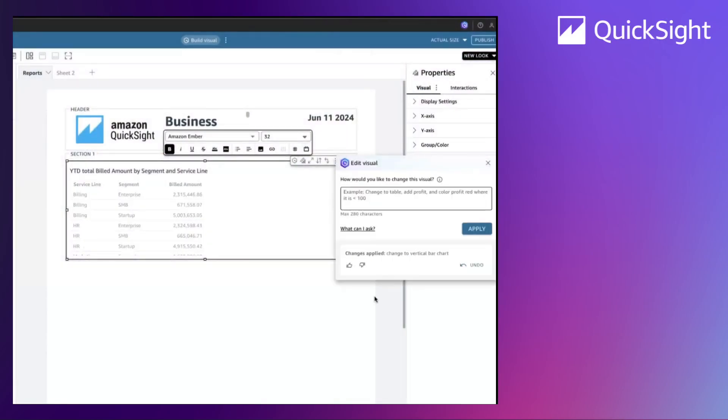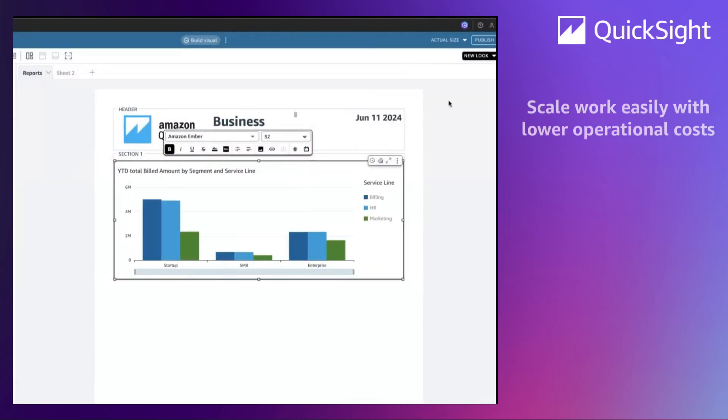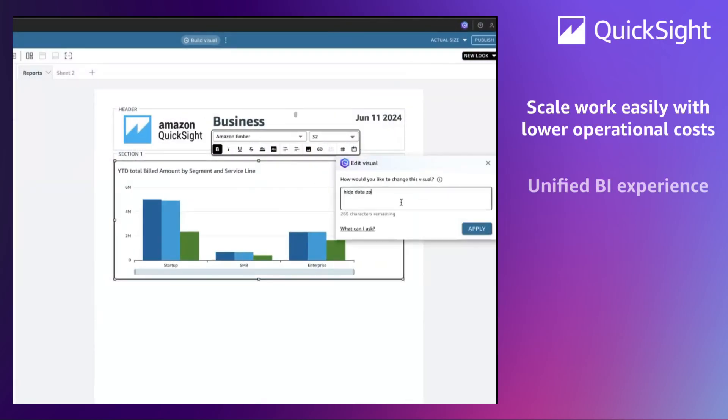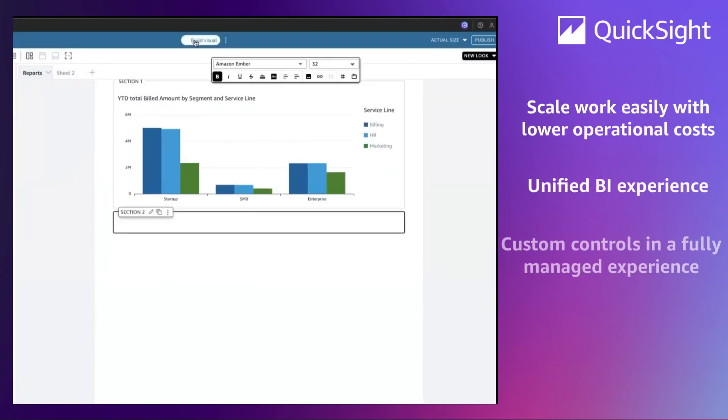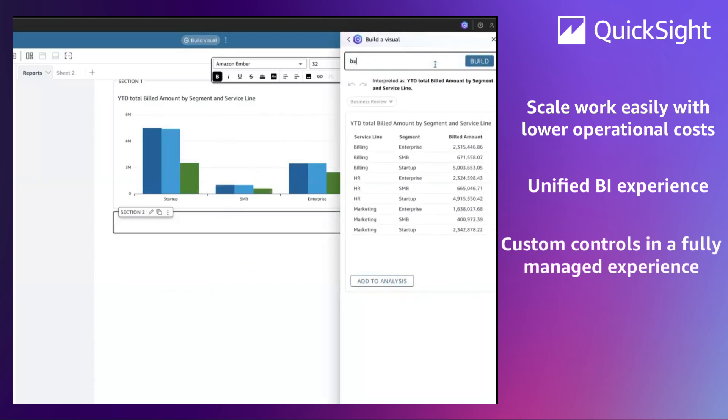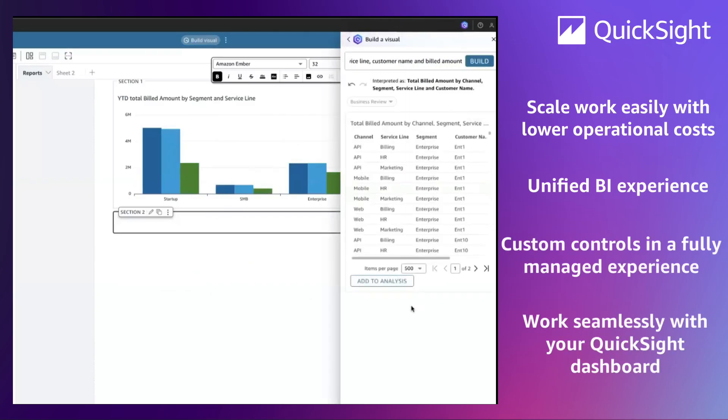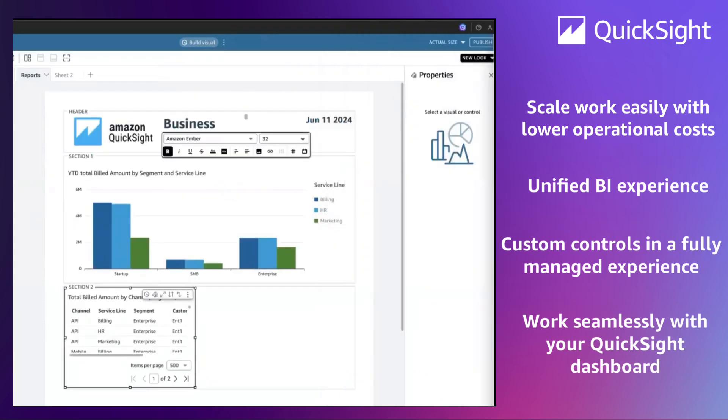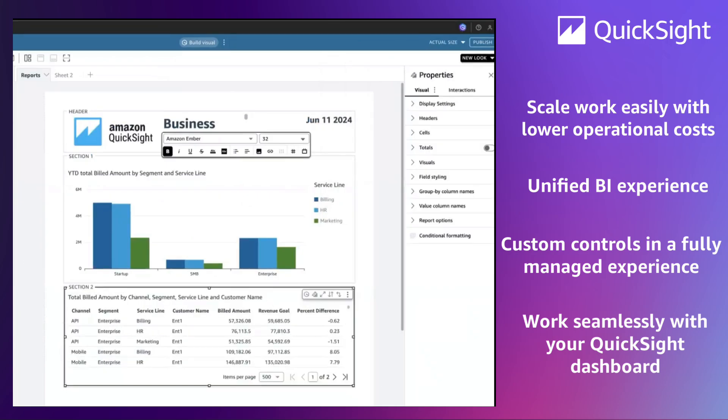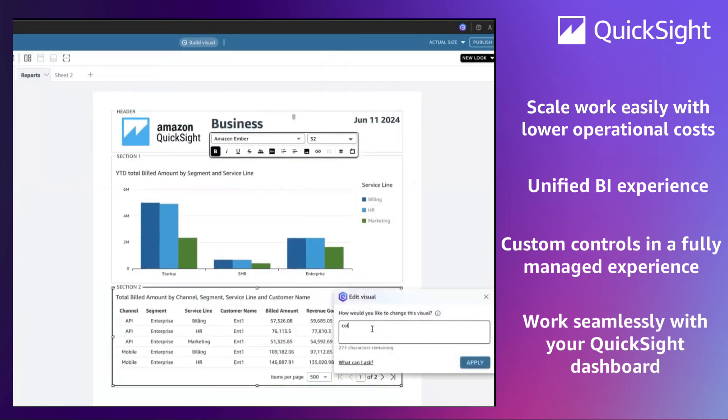Pixel Perfect Reports makes it easier for authors to scale their work in one unified BI experience, creating a report with customizable controls in your QuickSight account. They allow you to work seamlessly alongside your QuickSight dashboards, giving you greater flexibility in how your end user pulls insights from your data.